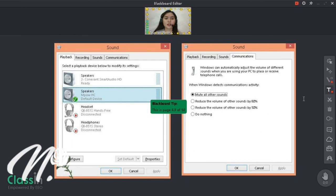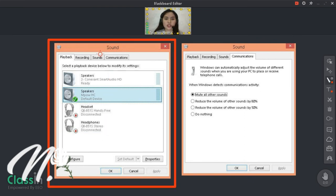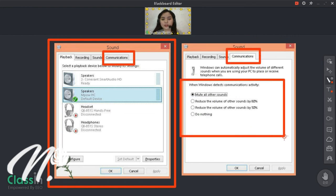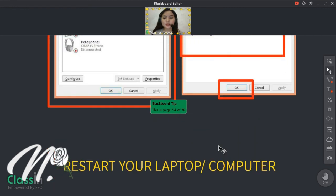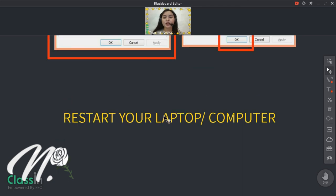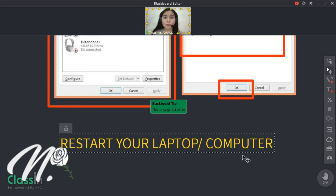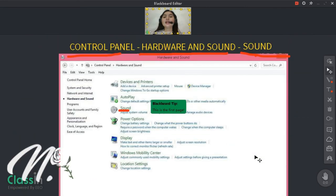So next naman is, again, balik kayo dito sa Sound, tapos punta kayo sa Communications. Tapos i-click nyo yung Mute All Other Sounds. I-mute nyo yung All Other Sounds, tapos i-click nyo lang yung OK or Apply. Basta laging Apply or OK kung anong nakikita nyo — huwag lang Cancel. Tapos pagkatapos nyo nun, i-restart nyo lang yung laptop nyo or yung computer nyo para gumana yung mga pinag-bago-bago natin dito sa settings.